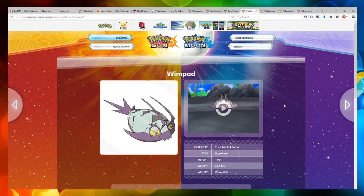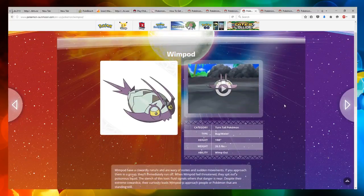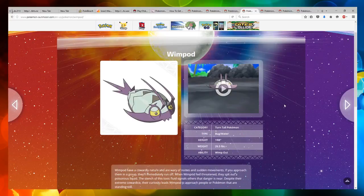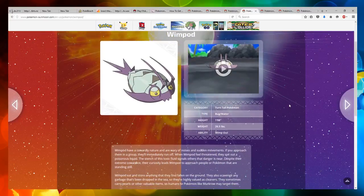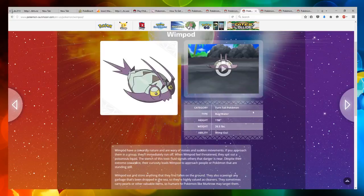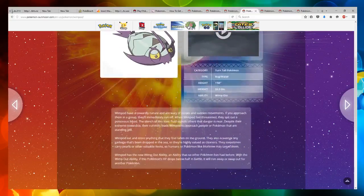Now we got Wimpod, which looks interesting. It looks like a little shrimp type of thing. It's a turn tail Pokemon, a bug water. It has Wimp Out for its ability.